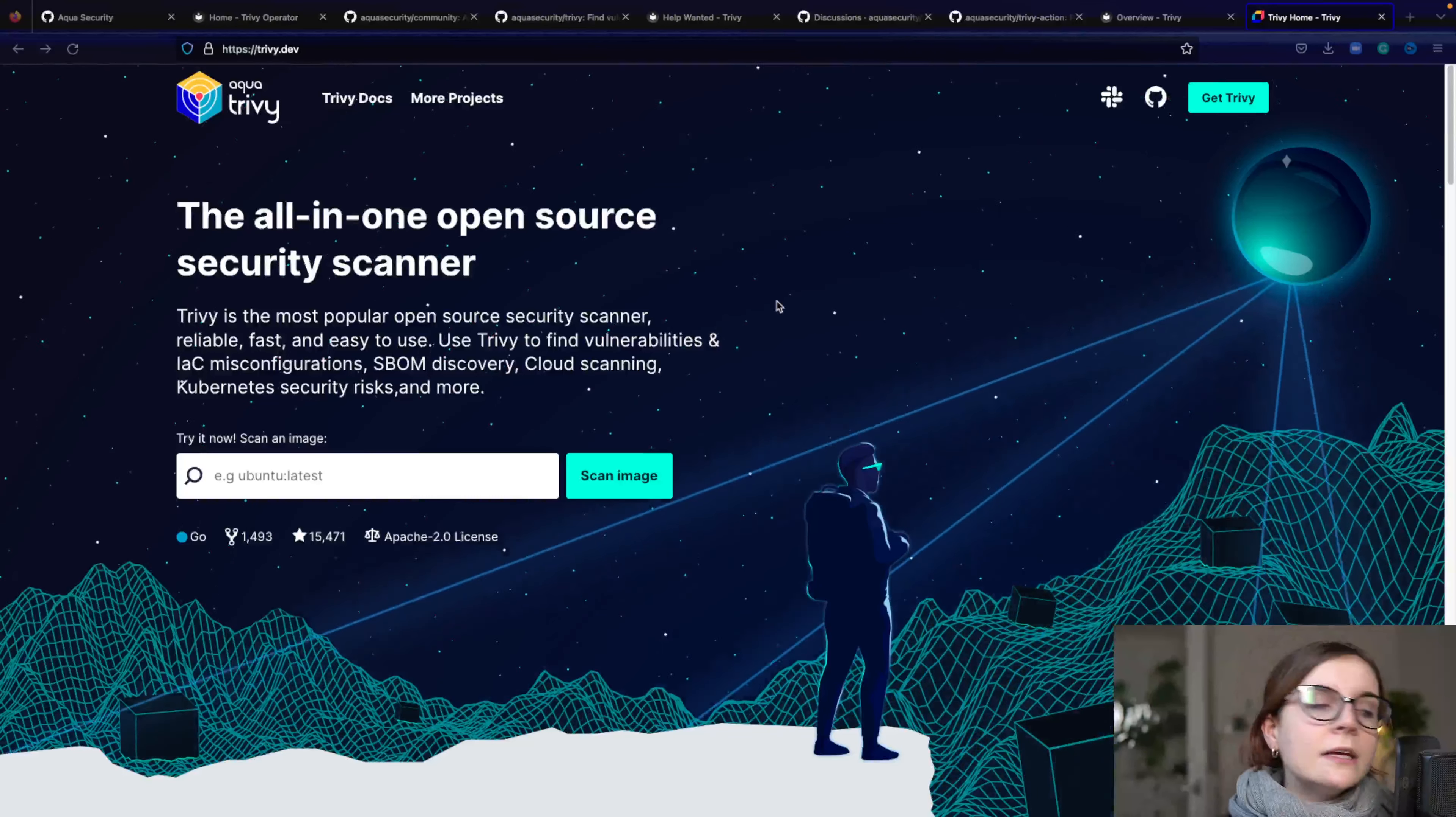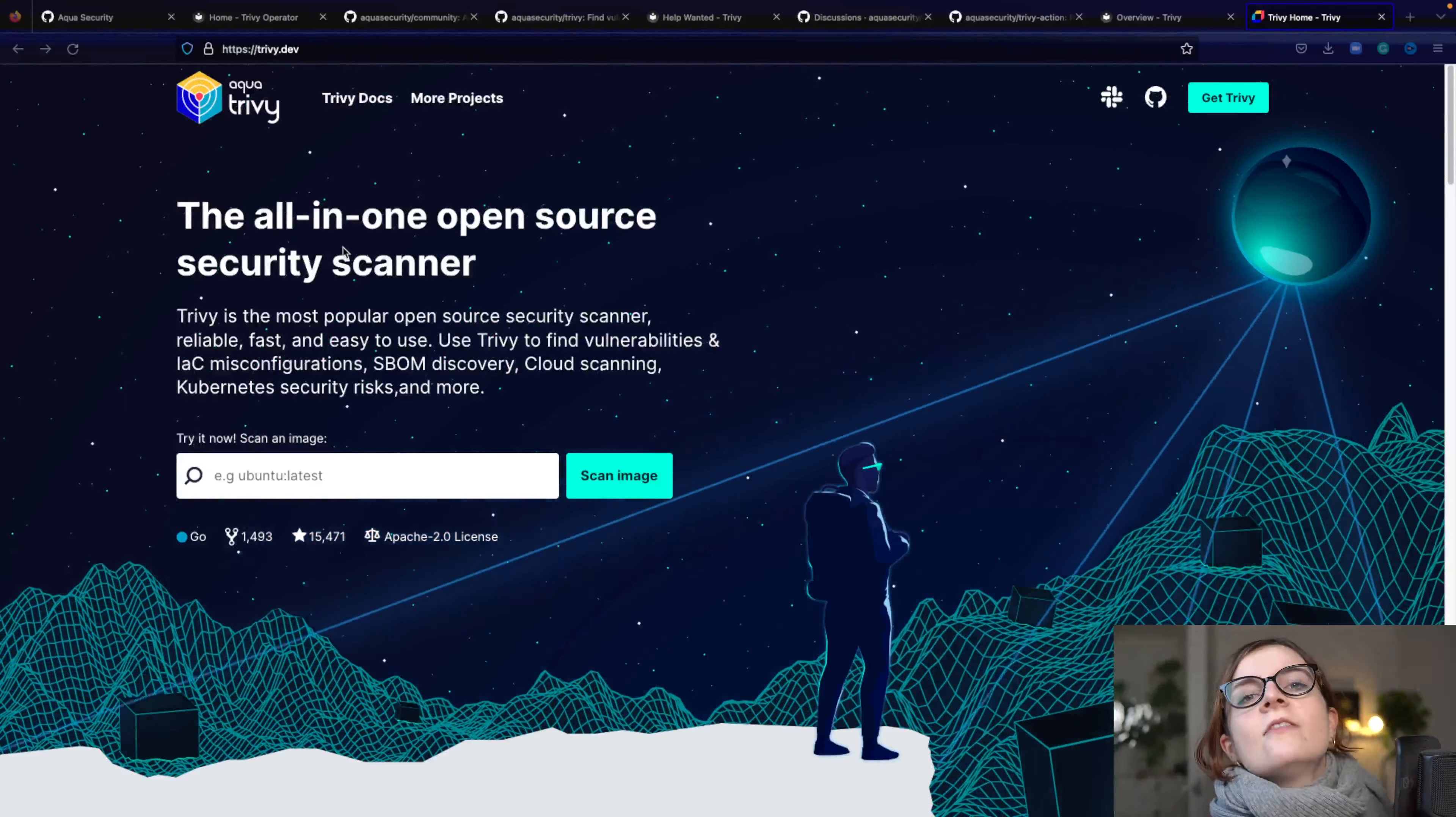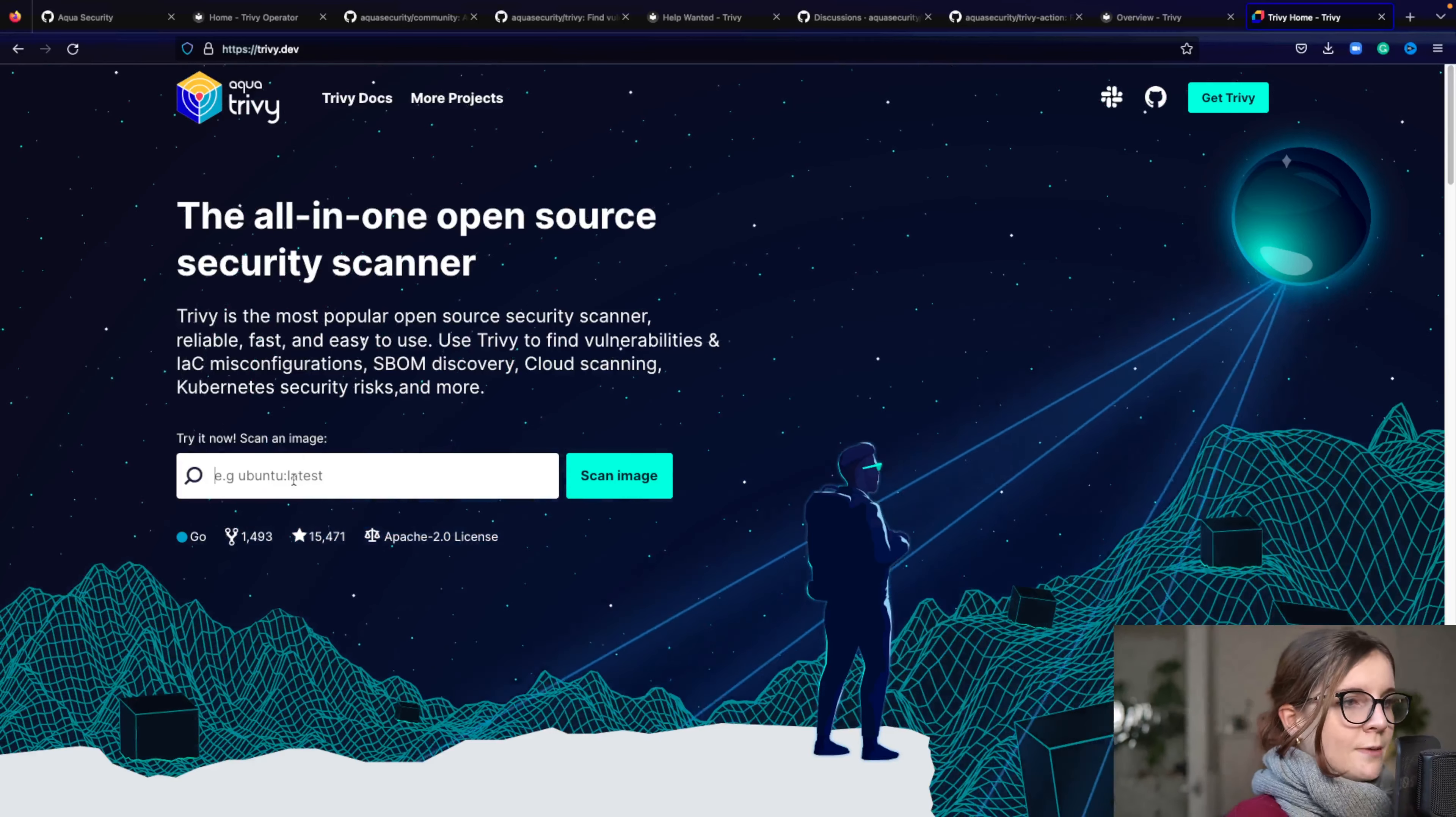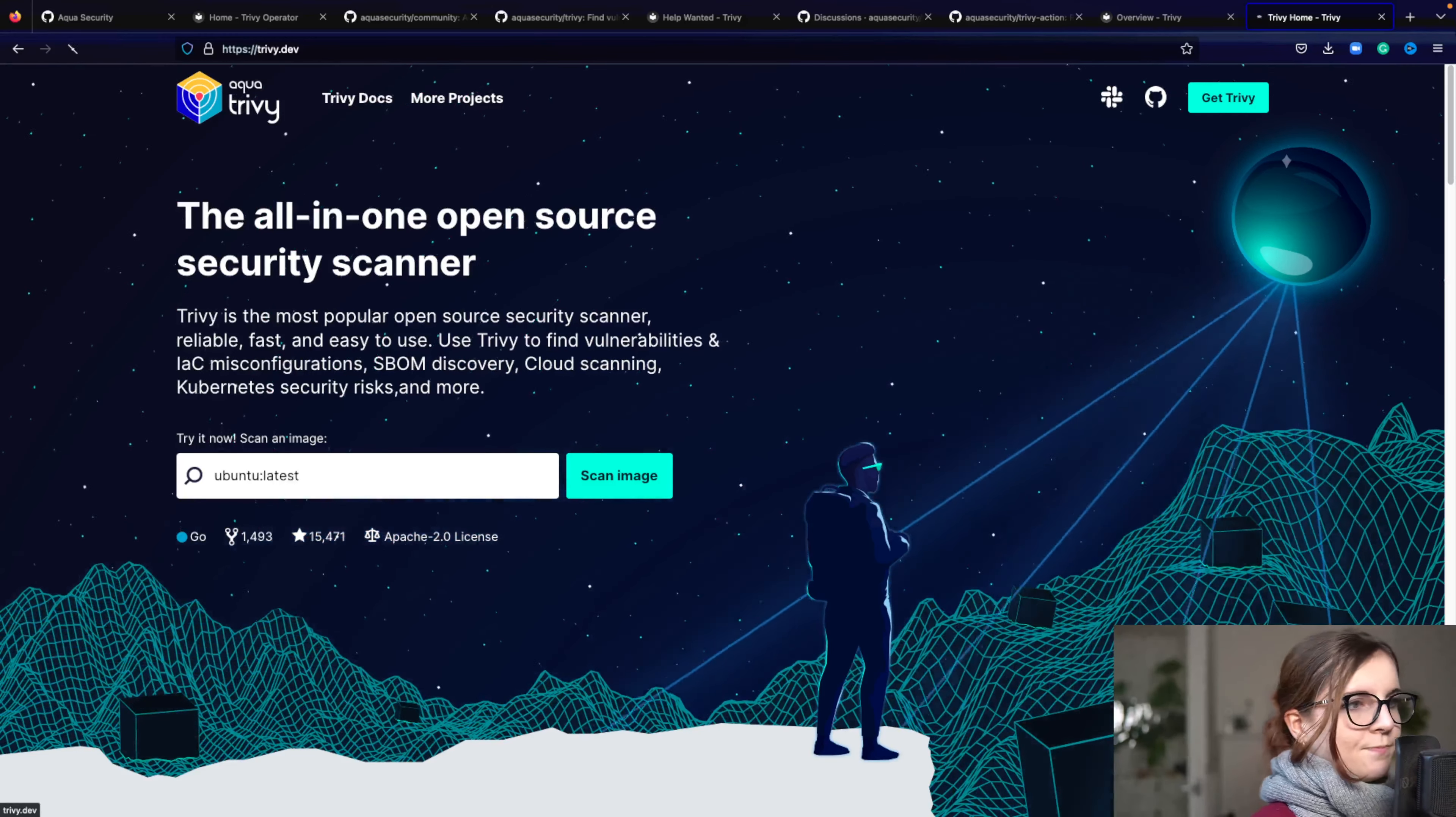Now before we dive into the GitHub repository, I just wanted to show you the Trivy.dev website. It's an evolving, constantly evolving website. Now here you can try out your first Trivy security scan on any container image. So you can, for example, do Ubuntu Latest.